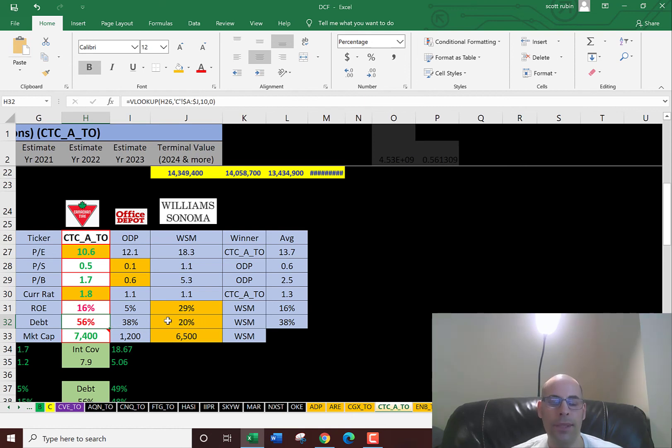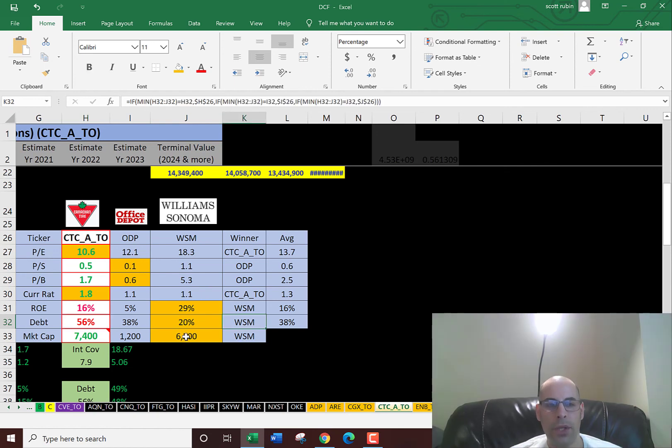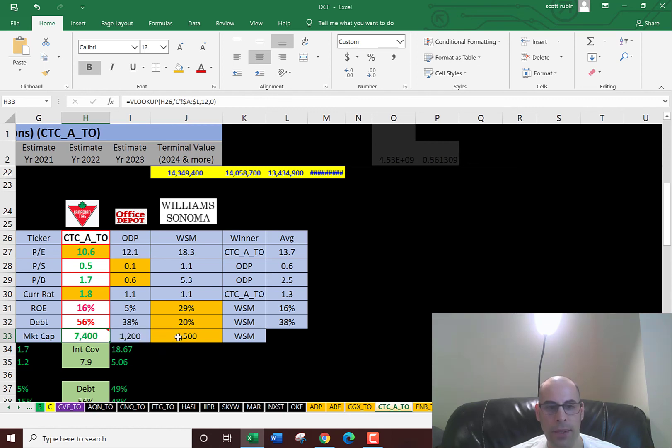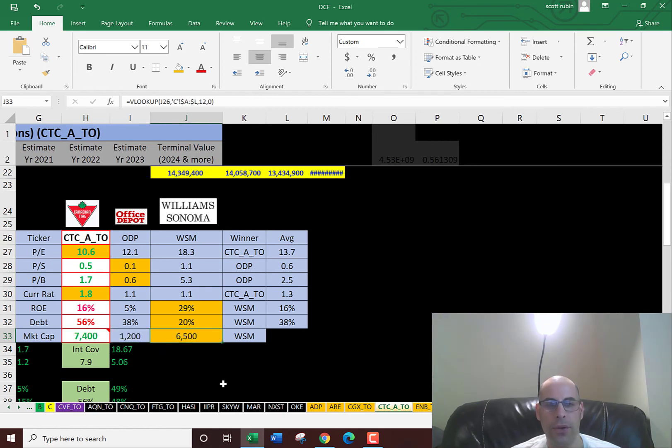Williams-Sonoma has the largest market cap because Canadian Tire is in Canadian dollars, and if you convert that to US dollars, it's below Williams-Sonoma's $6,500.